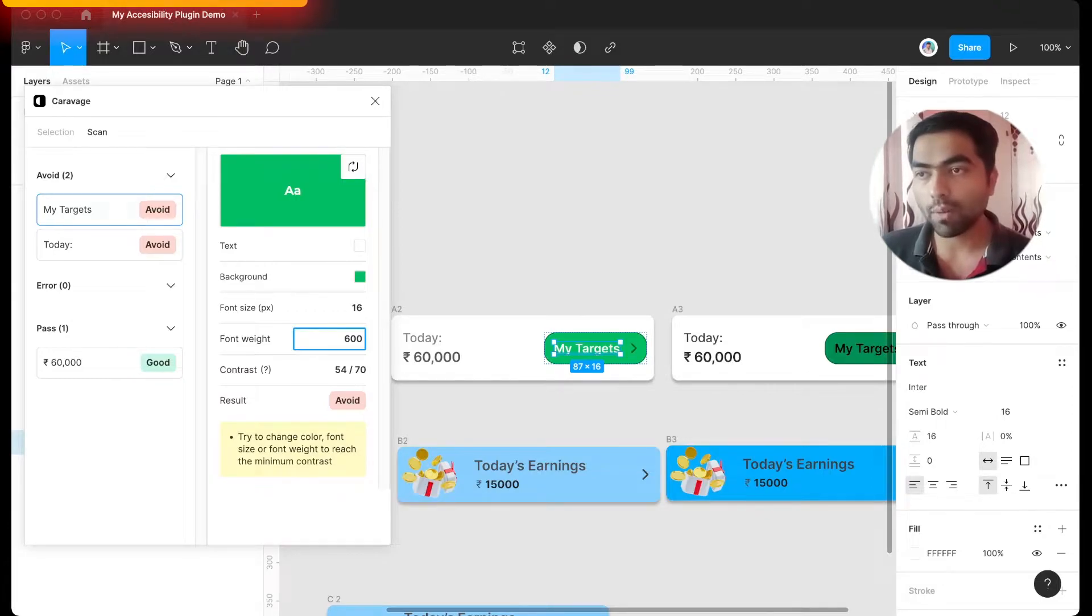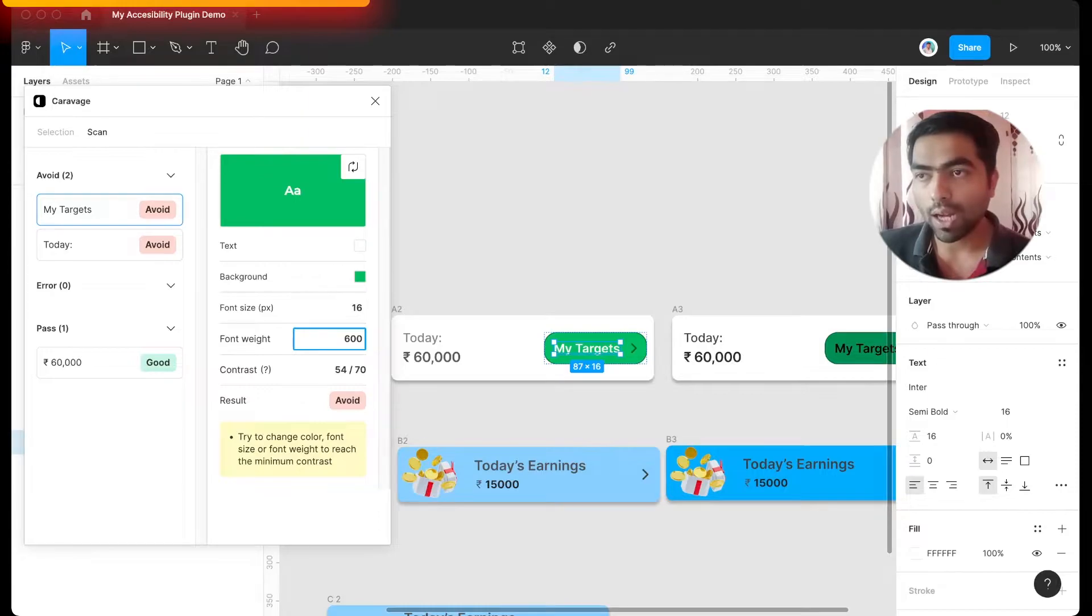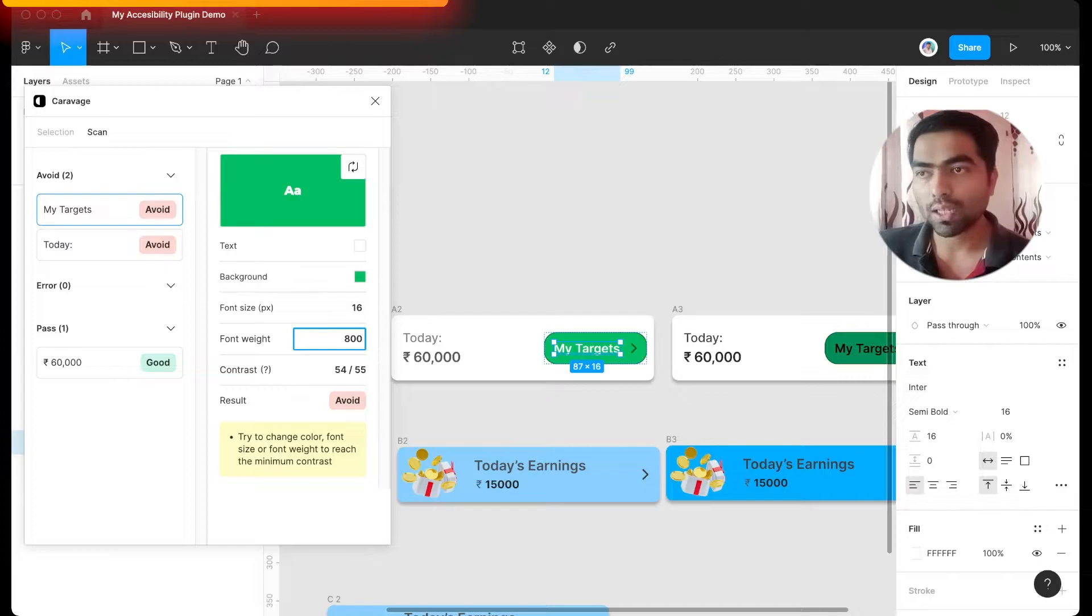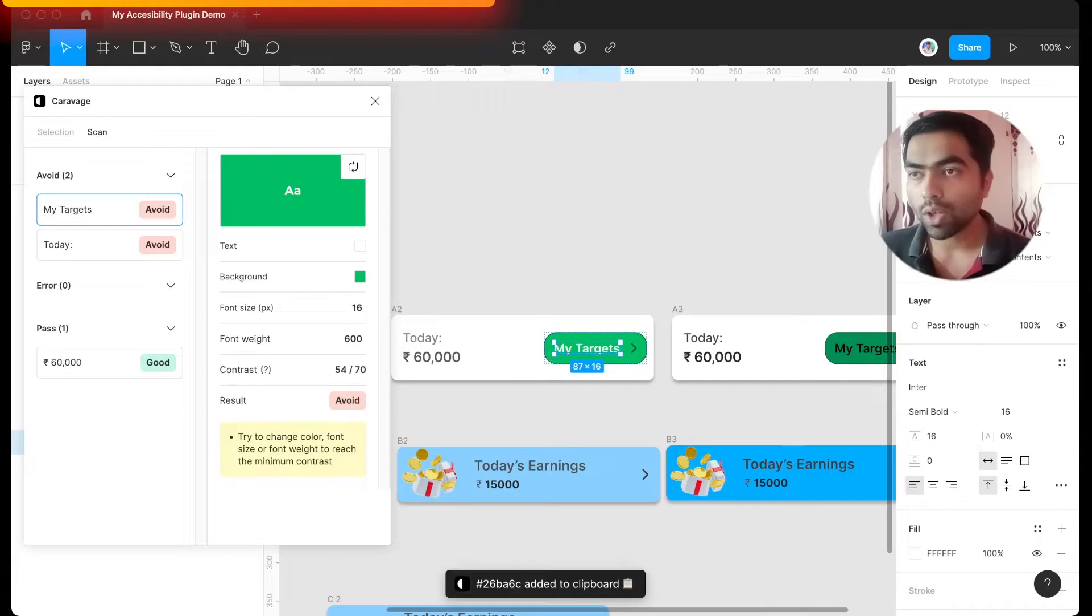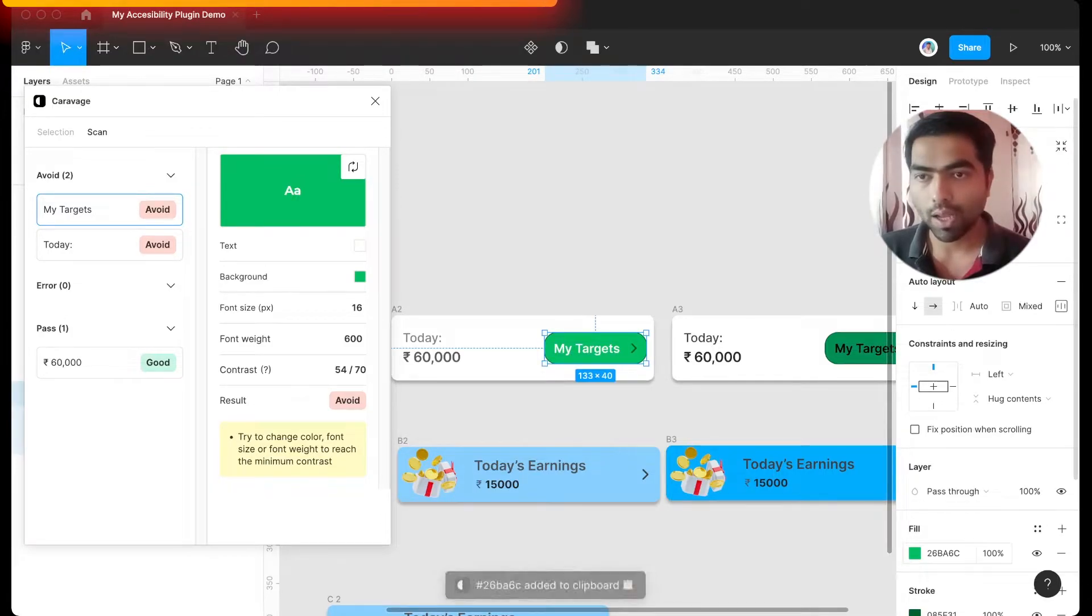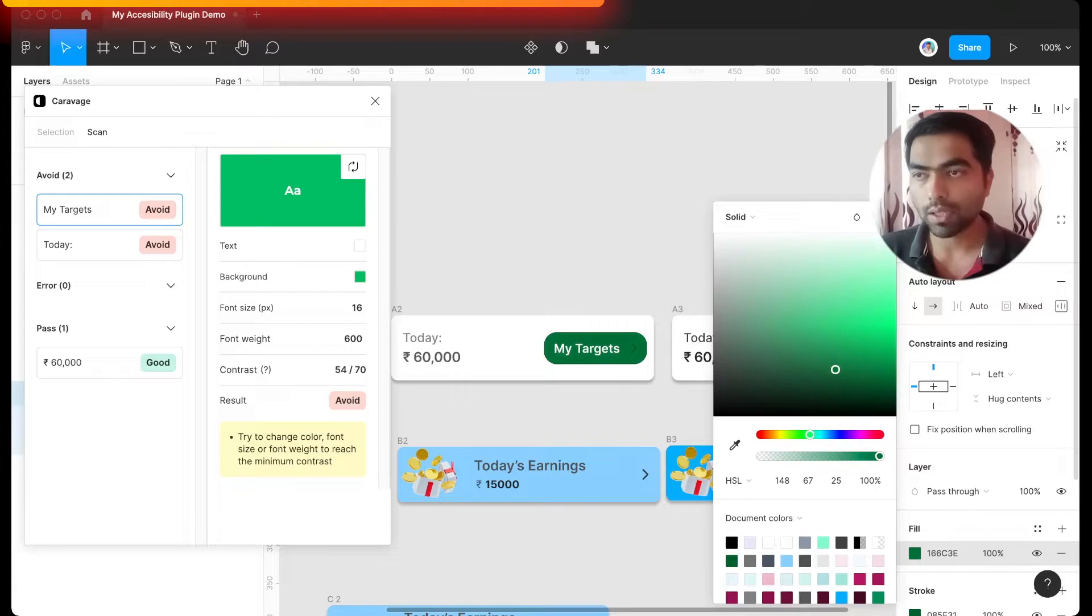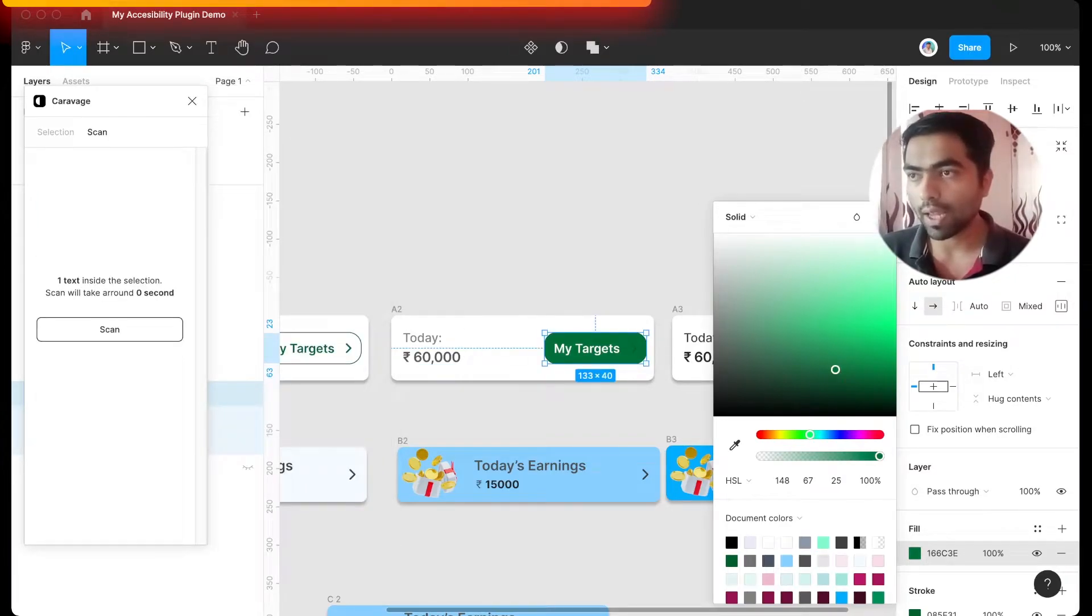For example, in this case I will try making it more bolder, and as you can see the contrast is not changed much, so I'll go back. So I'll change the color to something darker and let's see if it gives us better results. I'll click on scan again, and as you can see it is now passing with good accessibility score.